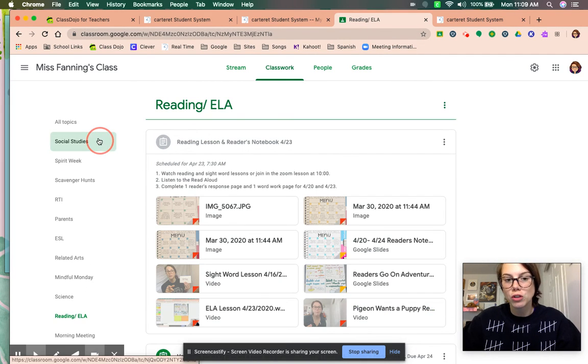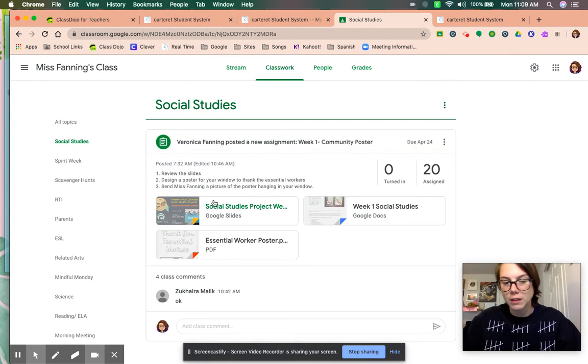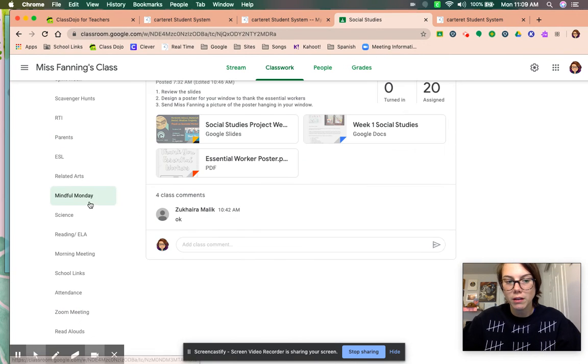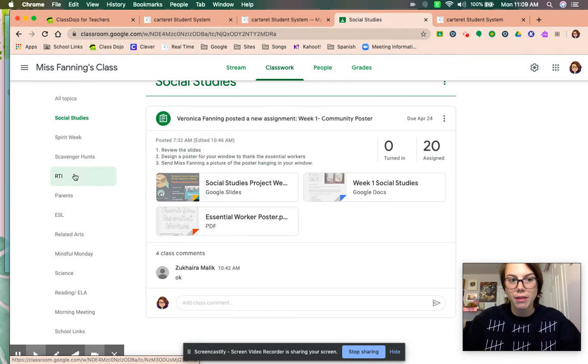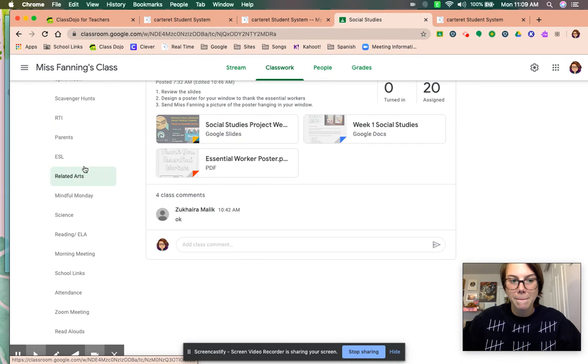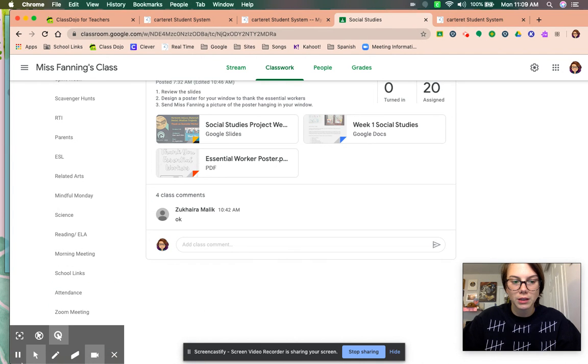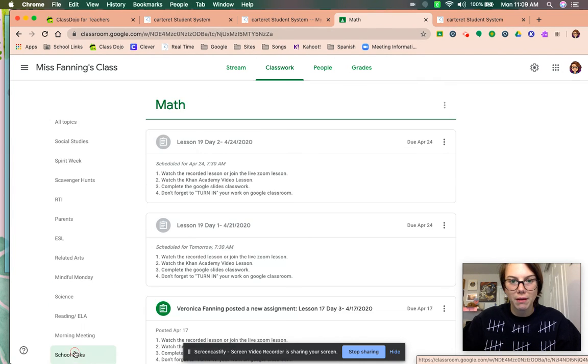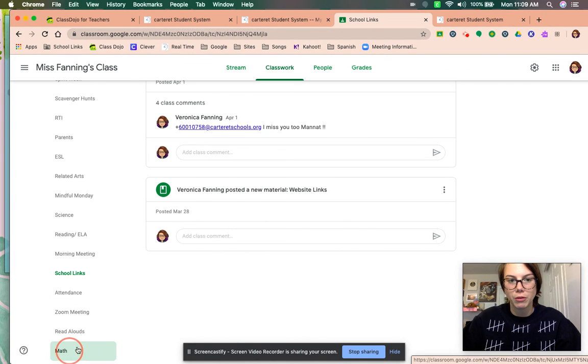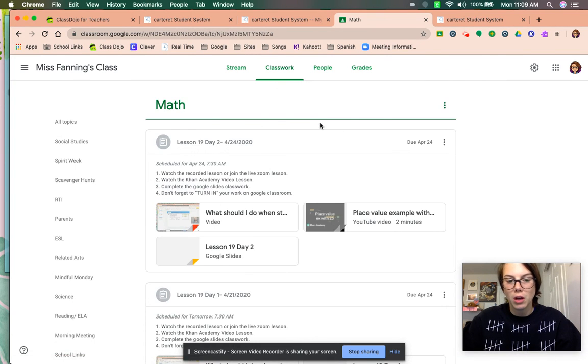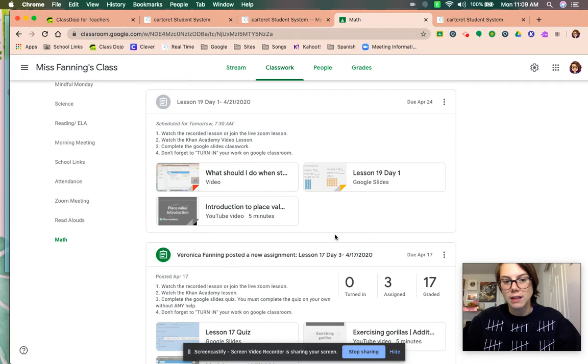Social studies, the assignments are posted here. And math, the assignments are posted in math, which she's been doing very well. So math, there's two videos, and then the slides that are due.